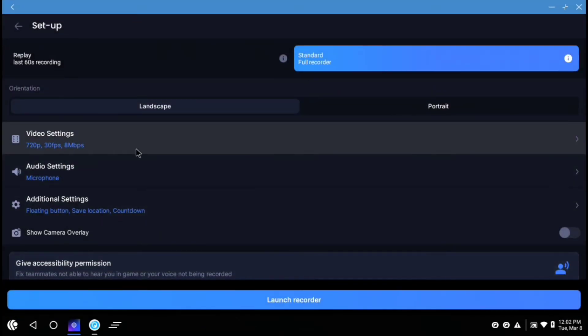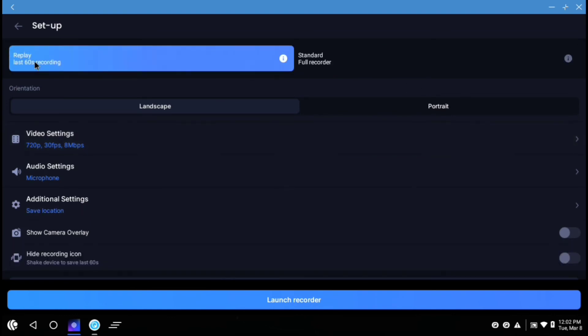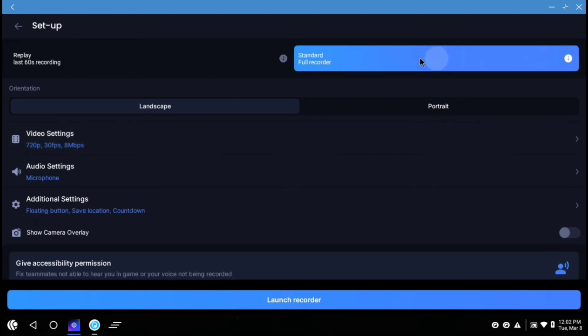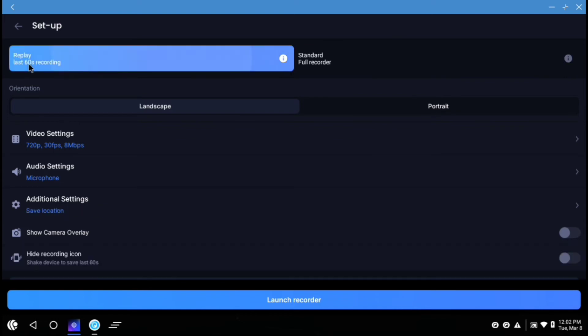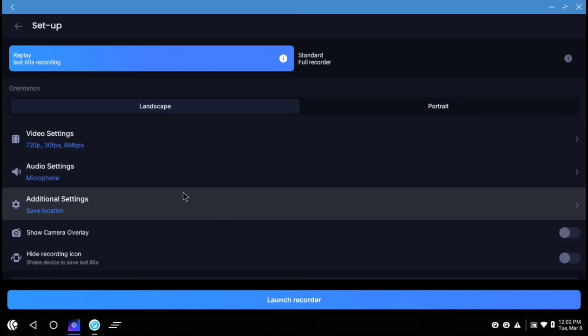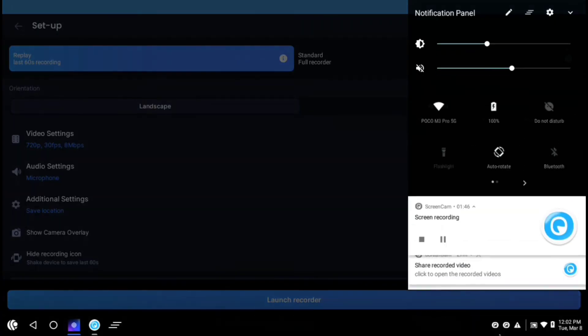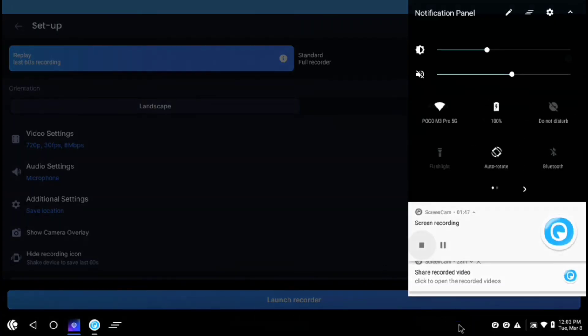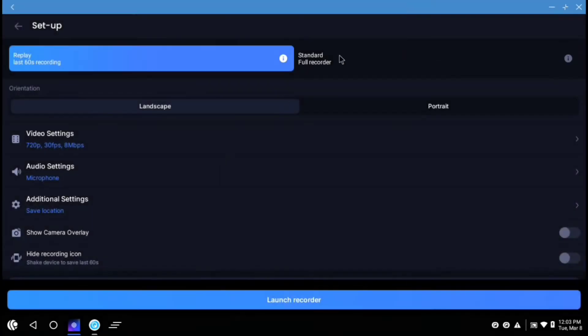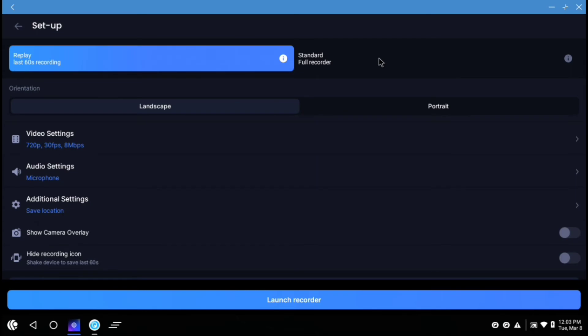And here you have to do some settings. There are two features for this recorder to do screen recording. The first one is replay last 60 second recording, which only saves the last 60 second recording whenever you press on the recording option. But we don't need that. We only need the standard full screen recorder. You can also use that. But I will recommend you to use this.